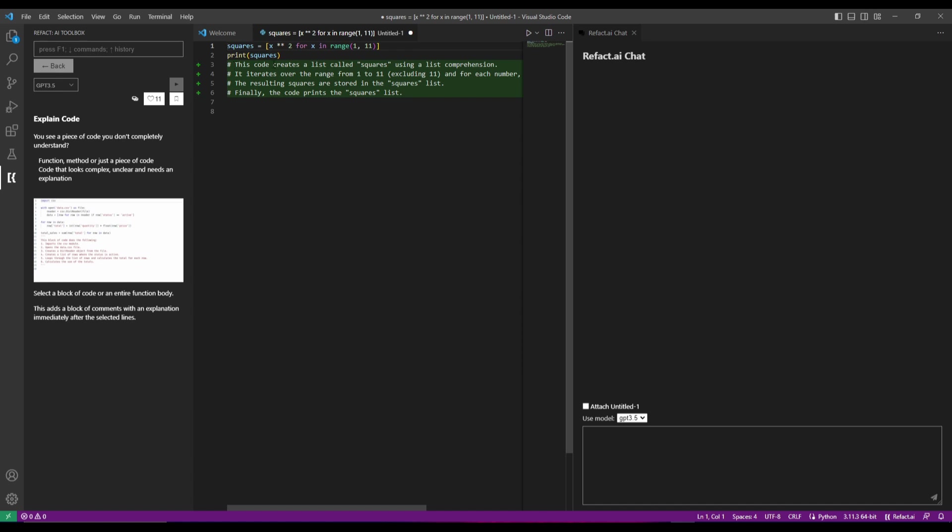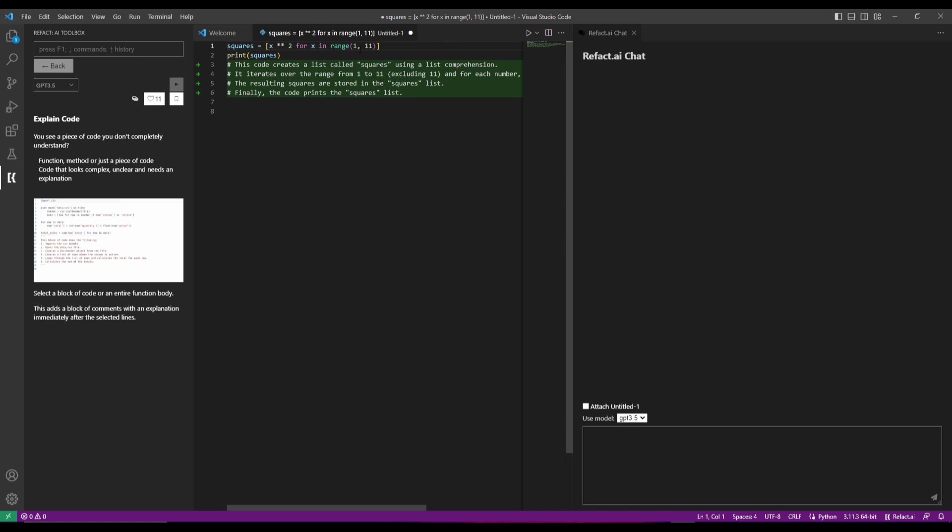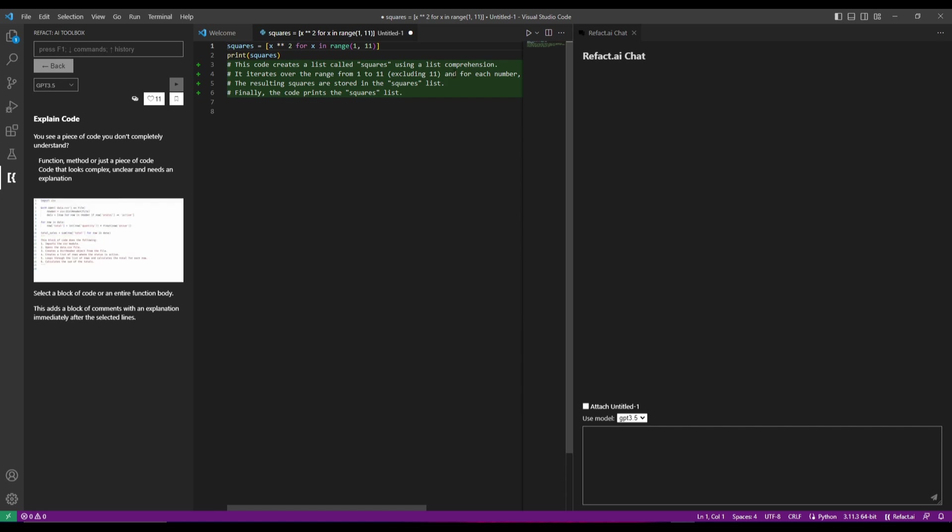And we can see that it does a great job as explains this code creates a list called the squares using the list comprehension correct. It iterates over the range of 1 to 11 excluding 11. Yep this is correct because it's 1 to 10 for each number and the resulting squares are stored in the squares list. And we can see that explains this really really well.